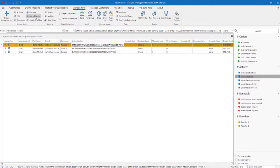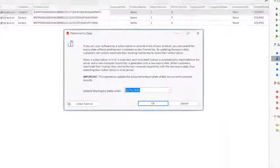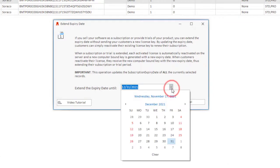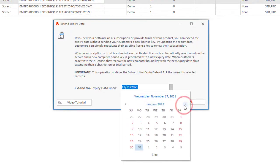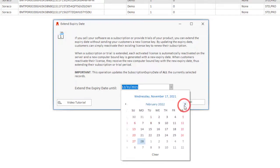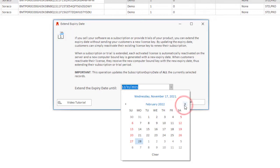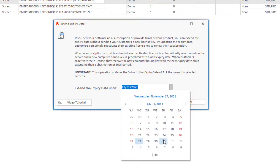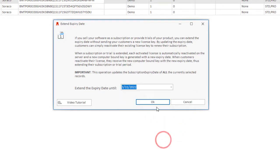The Extend expiry option allows you to extend a trial license or renew the subscription of a customer. The next time the customer starts your application, QLM automatically detects the new expiry date and applies it to the client without any user intervention.